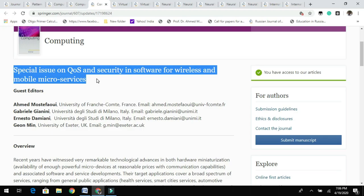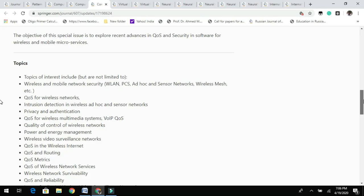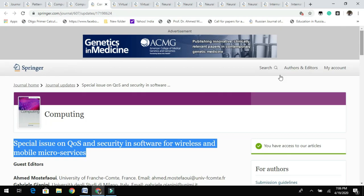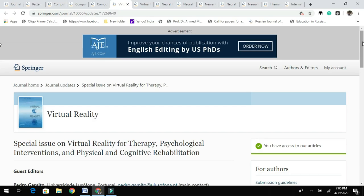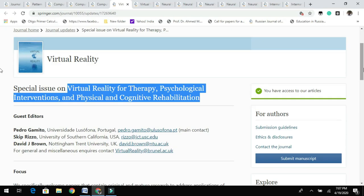Moving on, even this Computing journal has a special issue call related to software for wireless and mobile microservices, edited by these guest editors. You can see the overview of the ongoing call, topics related to the special issue, tentative dates, and submission guidelines. If you feel your research is related to these topics, please read the submission guidelines.